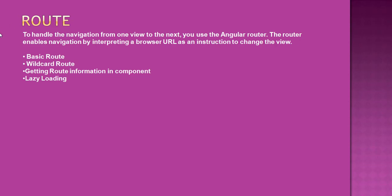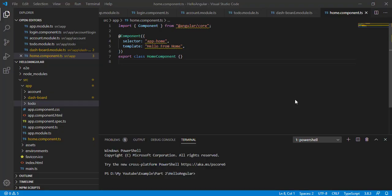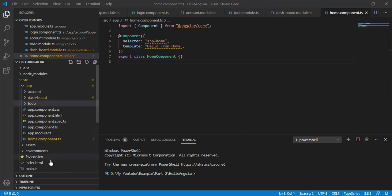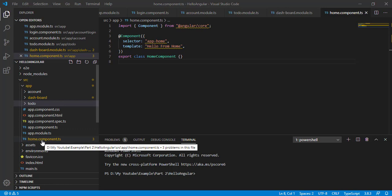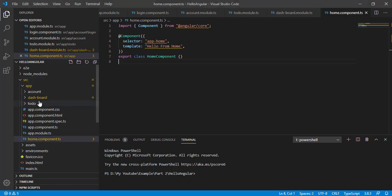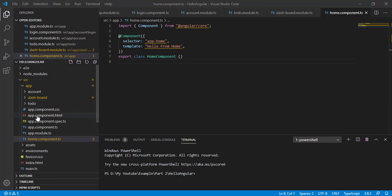We are going to create a basic route first. This is the application we created in our previous video session. We added Account, Dashboard, and To-Do components, and we added one Layout component for Account, Dashboard, and To-Do. Now I'm quickly going to add an HTML page for our Home component.